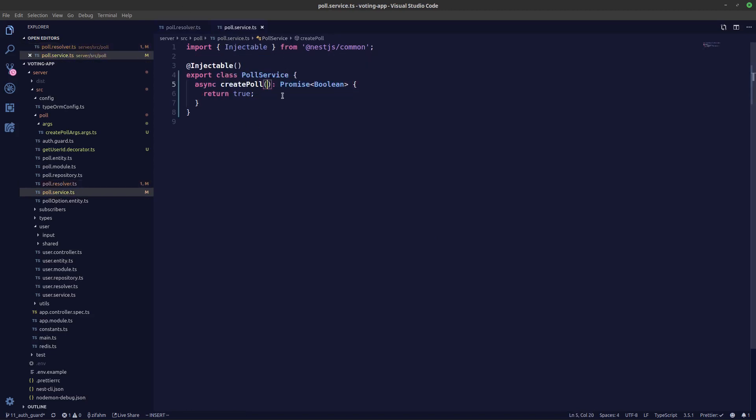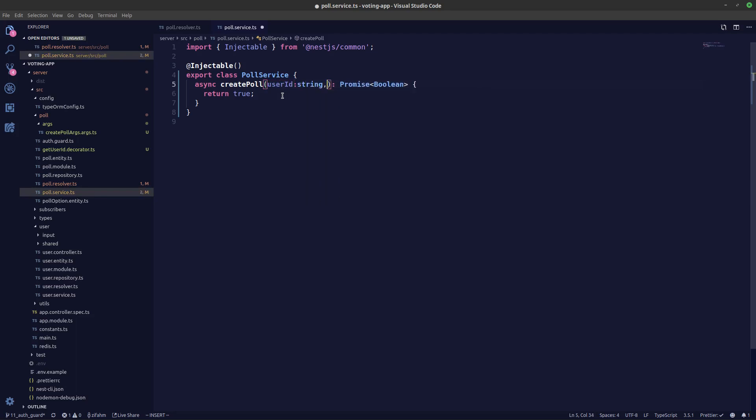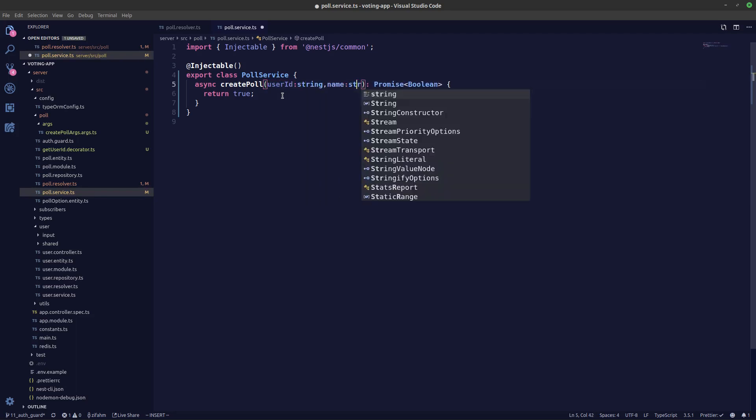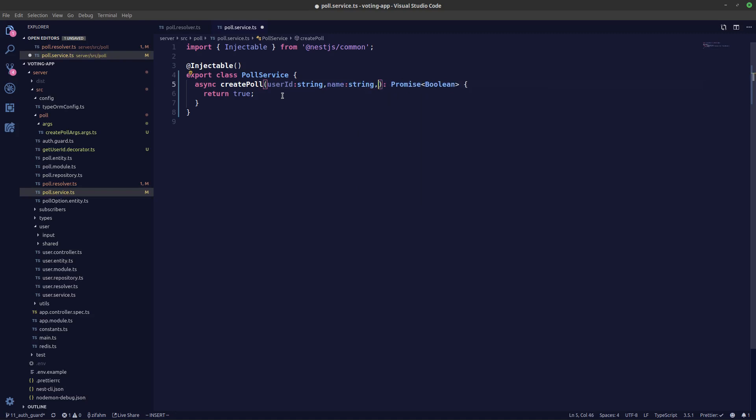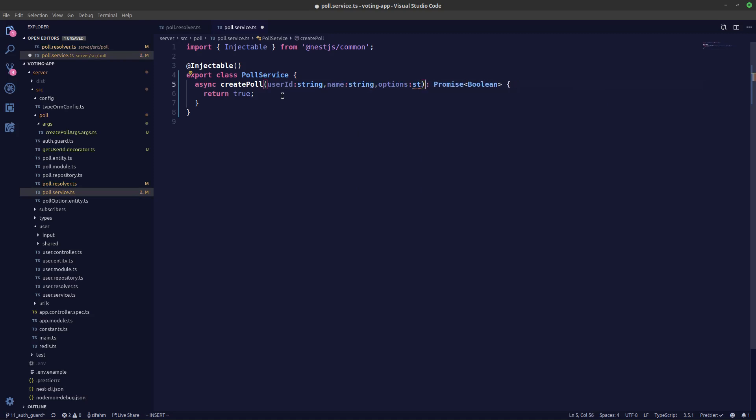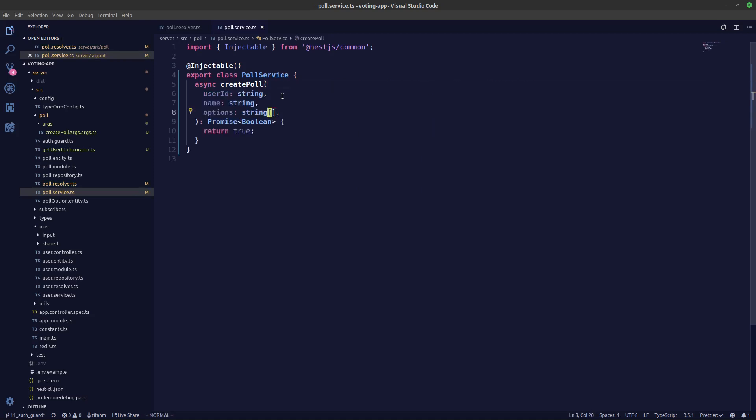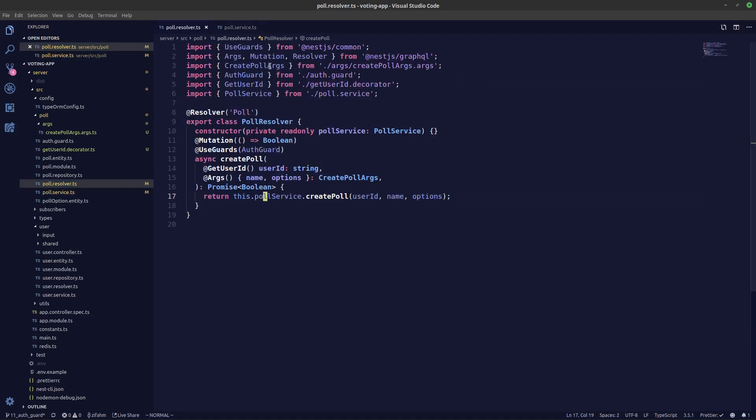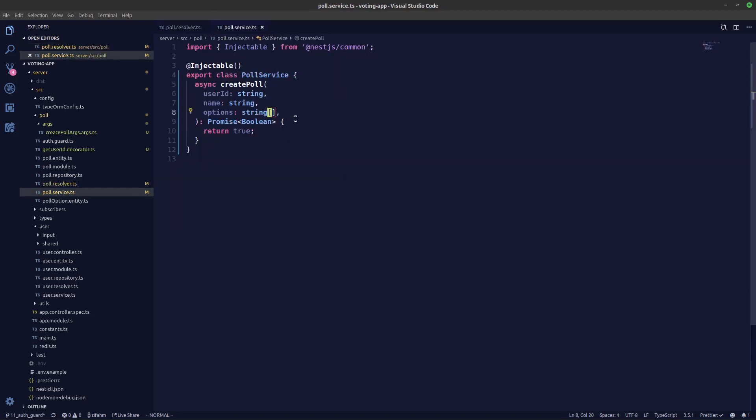Okay we also need to import, I mean see our arguments. So userId is a string, and name is a string, and this option is a string array. So our type error has gone away. So that is it guys for the next video, we'll continue off creating our createPoll mutation. Thank you guys for watching.